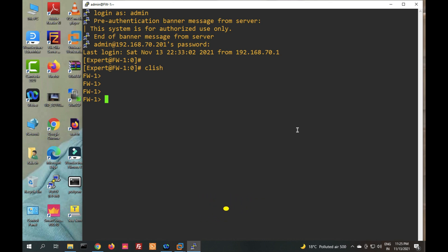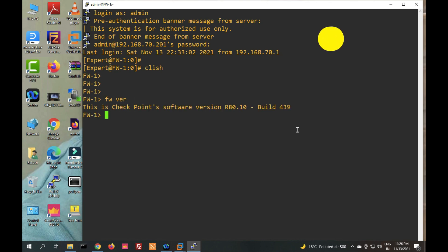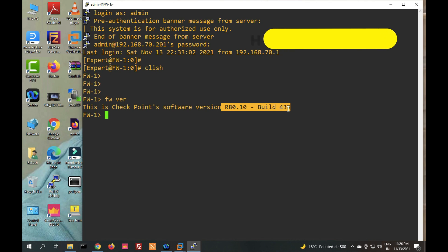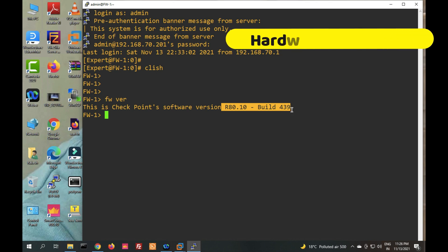Our first command will check hardware information and operating system information. The first command is 'fwr' — it will show the software version and running iOS version. You can see our running version is R80.10 and build 439.